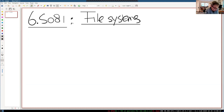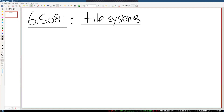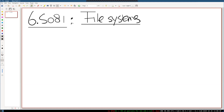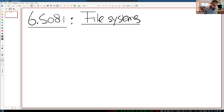How would you compare the xv6 file system to the file system you might be using in daily life on your laptop? The similarities — like the file system path system — paths in the file system are hierarchical. That's a good point.